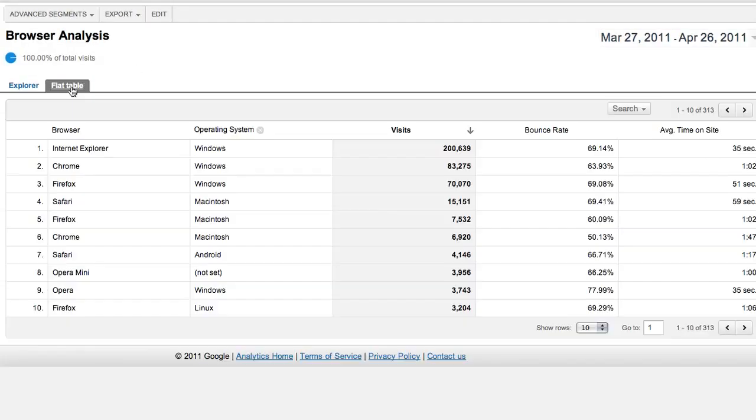In Google Analytics, you can create custom reports that show exactly the information you want to see organized in the way you want to see it.